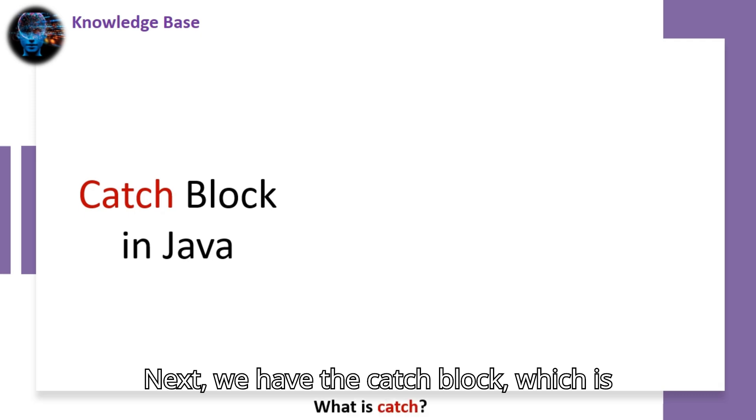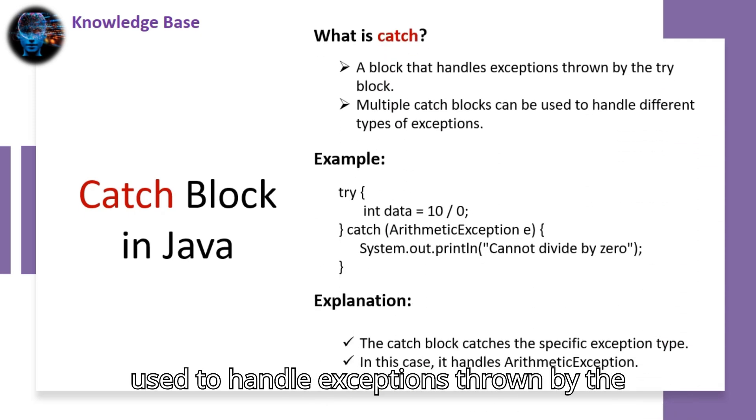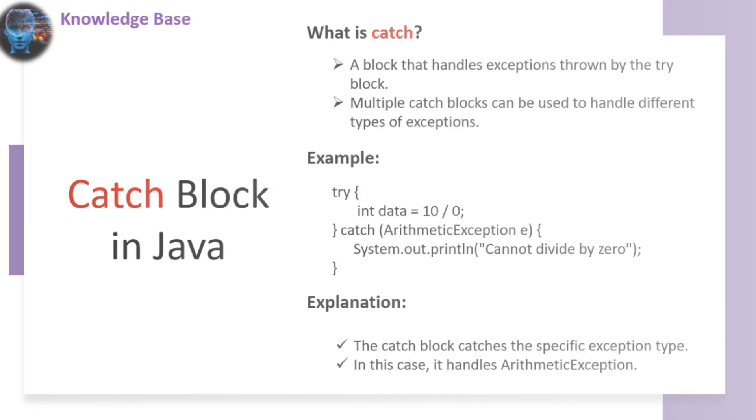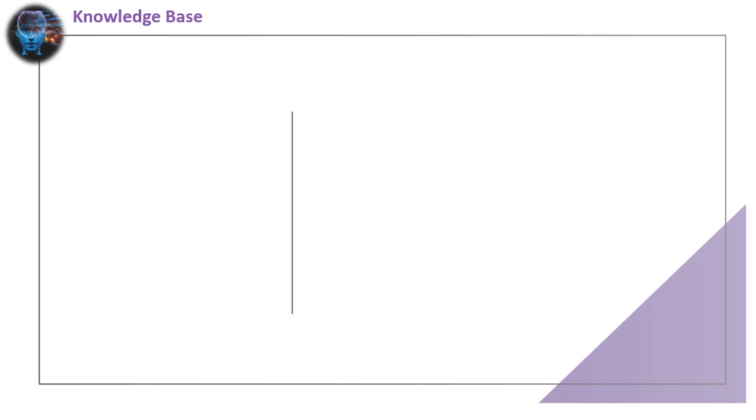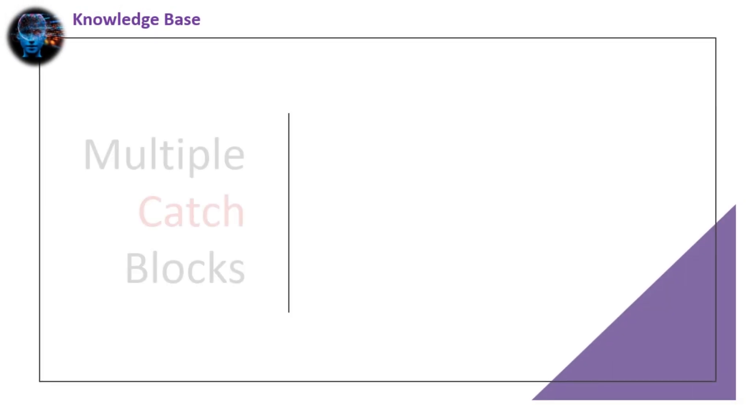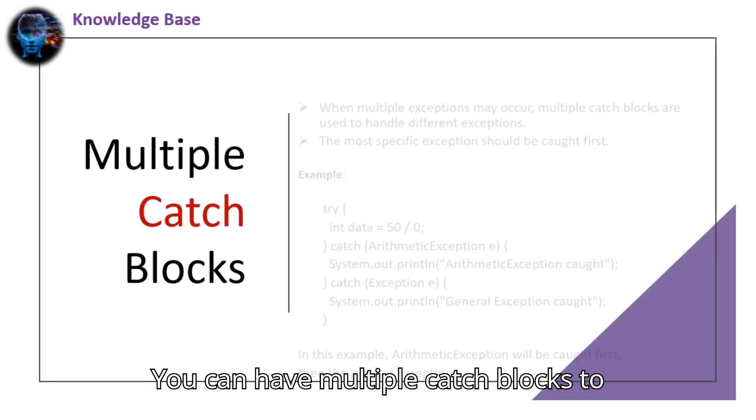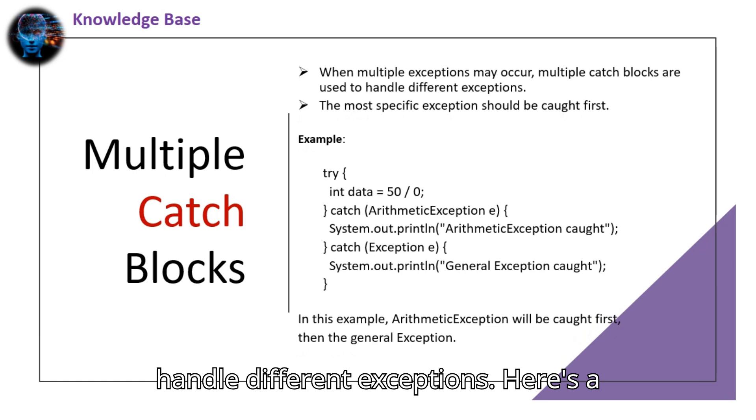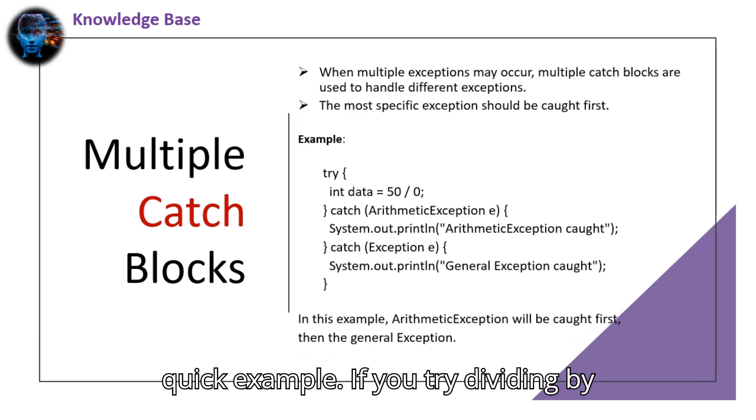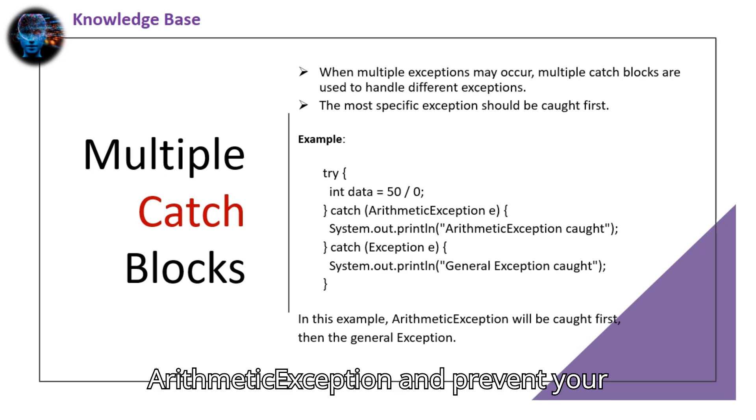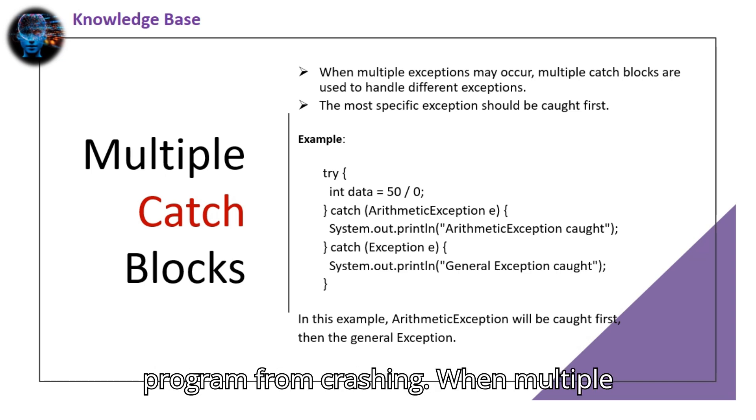Next we have the catch block, which is used to handle exceptions thrown by the try block. You can have multiple catch blocks to handle different exceptions. Here's a quick example: if you try dividing by zero, the catch block will handle the arithmetic exception and prevent your program from crashing.